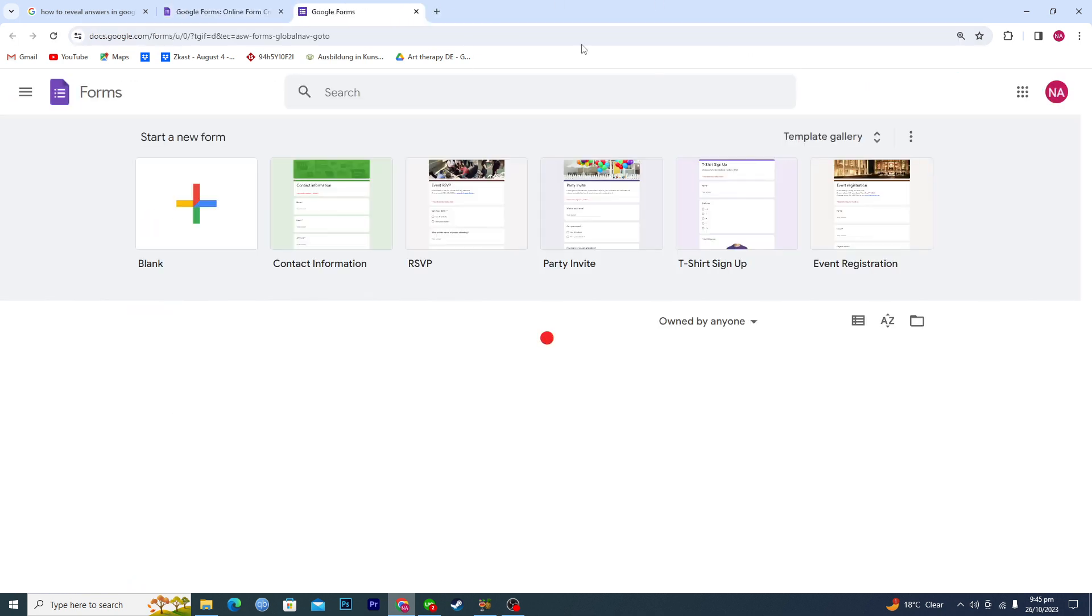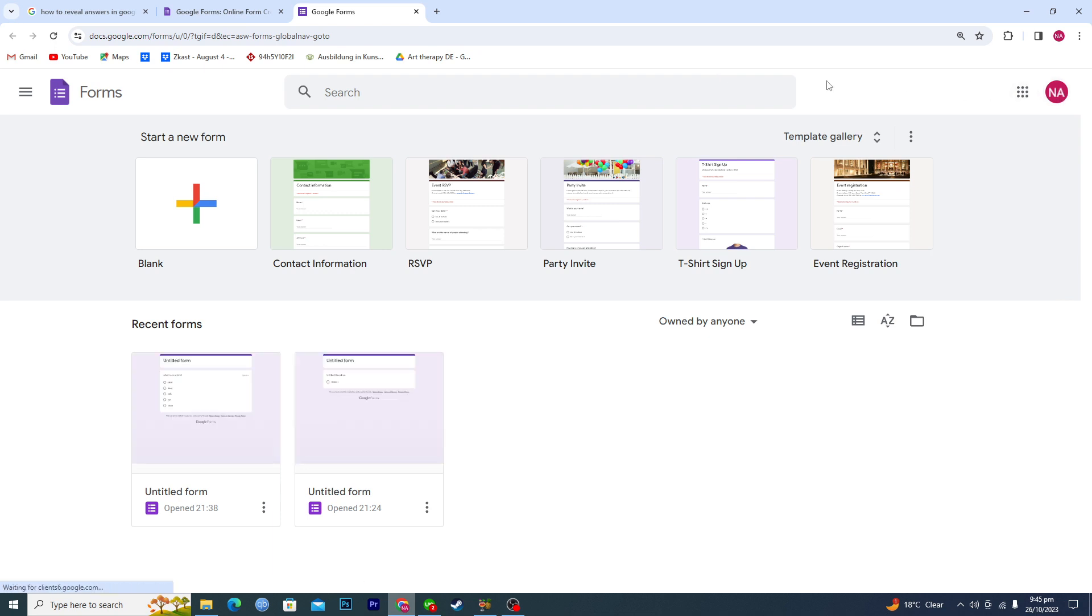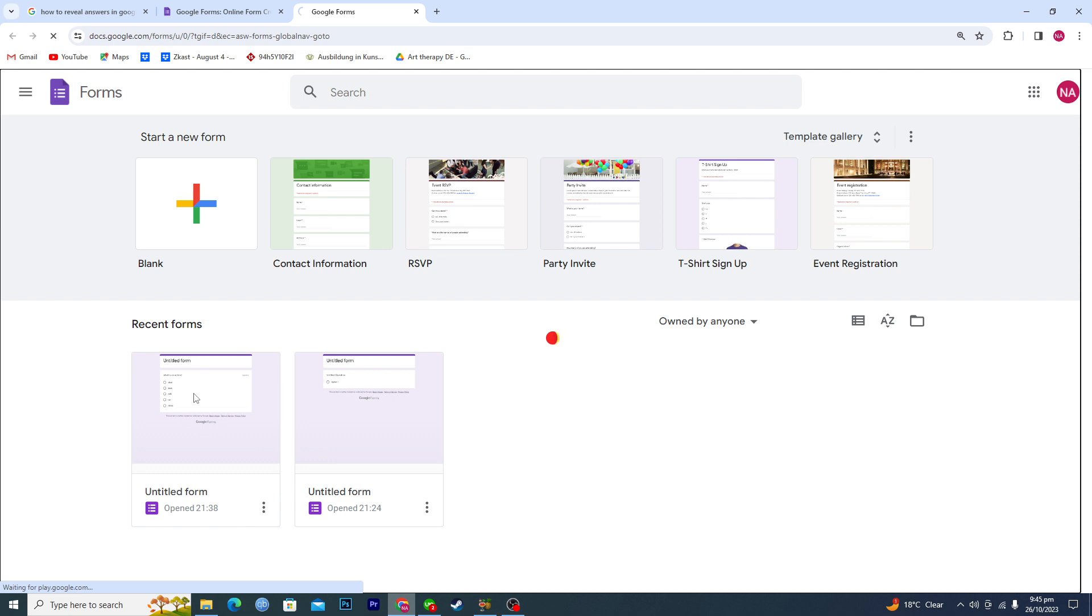Go to Forms. Now make sure that you are logged in with your Gmail account. Let's suppose you have previously opened some forms here. I will open up this form.